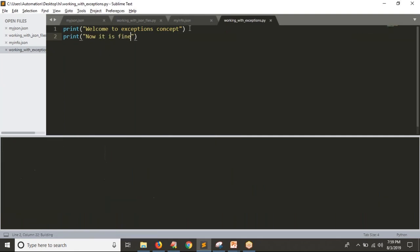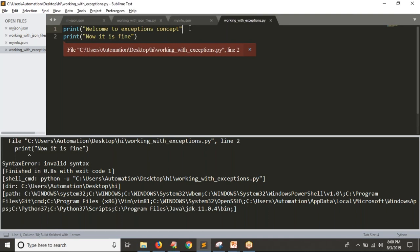Let me save it and run it. Yes, you are getting two lines of output, but in the very first line I am doing a mistake. Now you are not getting output for the second line. Because of the first line error, the output you are getting is a syntax error. So you have some error somewhere, and because of that error, your Python is going to stop your script.